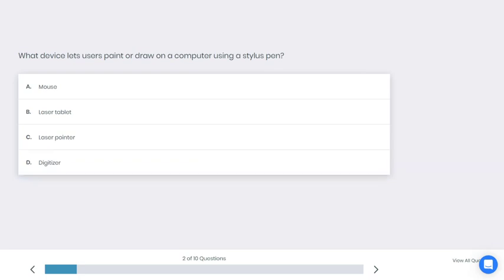Let's go to the next question. What device lets users paint or draw on a computer using a stylus pen? A: Mouse, B: Laser tablet, C: Laser pointer, D: Digitizer. What do you think is the best answer here?